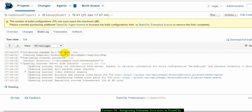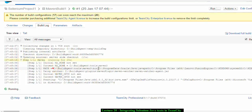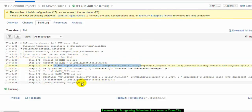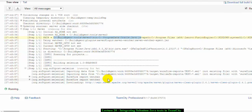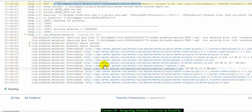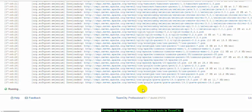As you can see, TeamCity is collecting changes in the VCS root — it is downloading the repository. Now it is executing Step 1, which is the Maven step we configured. The build log also shows the path of the agent. It is now scanning the project and executing the Maven goal 'clean test'. It is downloading the required Maven plugins and installing JUnit dependencies — everything it needs to build the project.